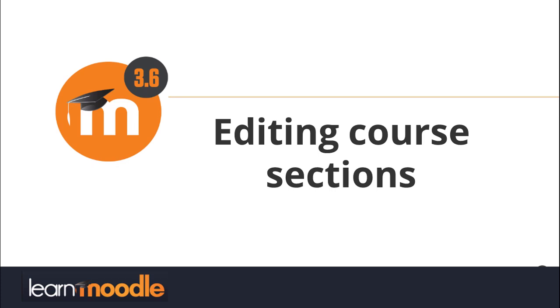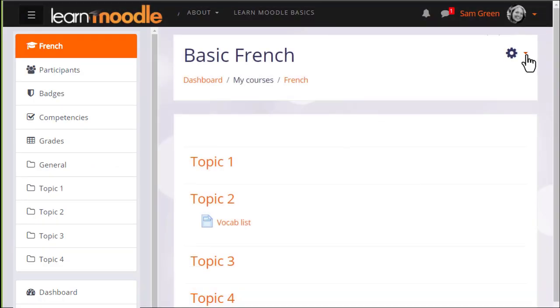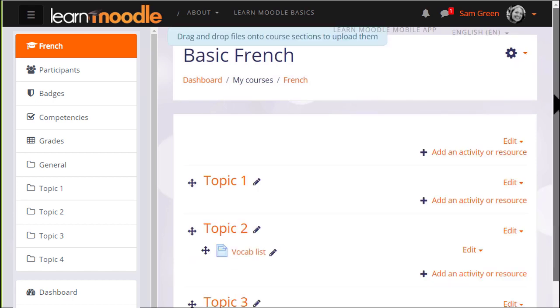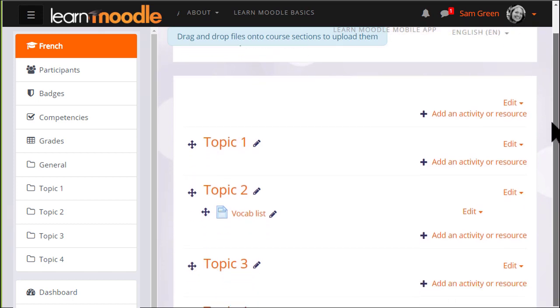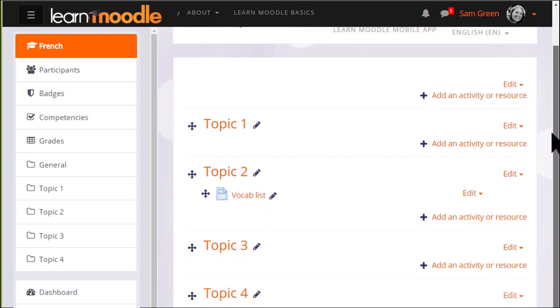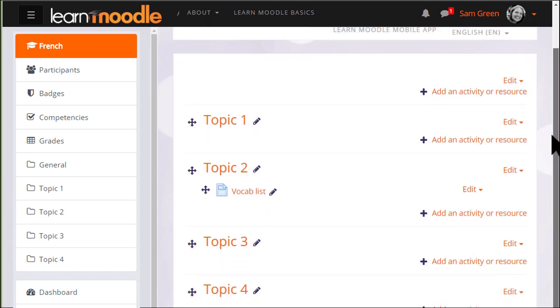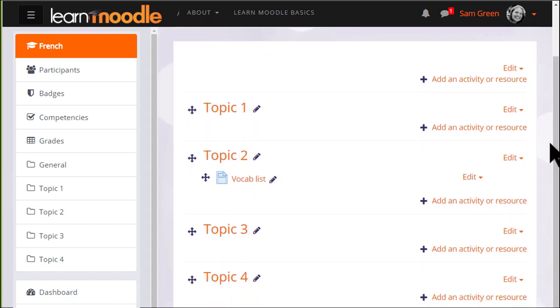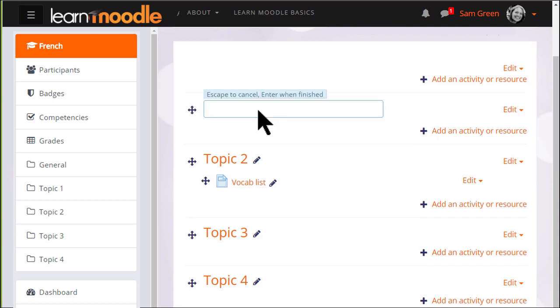Editing course sections. If we turn the editing on in our course by clicking the gear menu and then turn editing on, we can quickly rename our sections from, for example, topic 1 to a name that's relevant to us by clicking the pencil icon, typing in a new name and pressing enter.